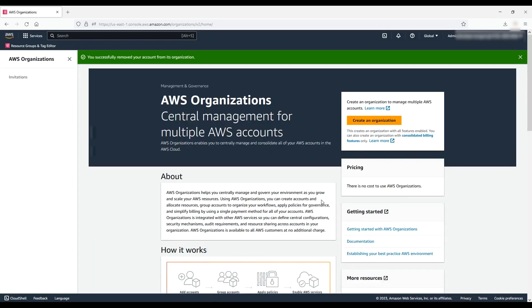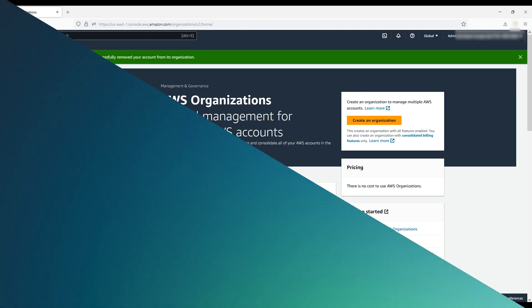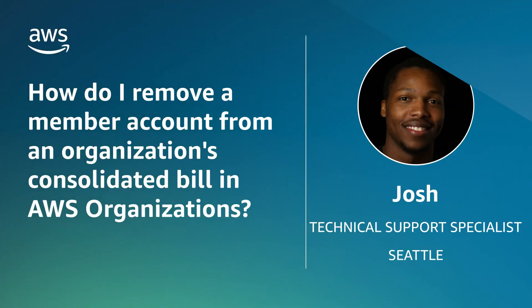And now you know how to remove a member account from a consolidated bill in AWS Organizations. Thanks for watching and happy cloud computing from all of us here at AWS.